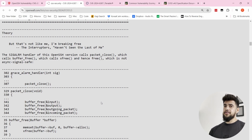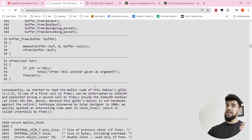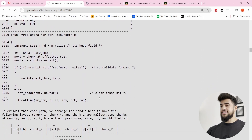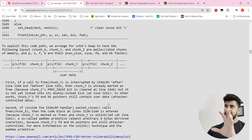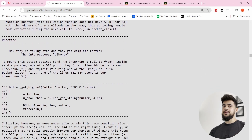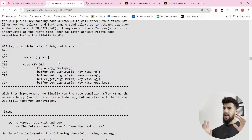Enterprise environments will probably make some exceptions given this is a pretty severe vulnerability. The fine details involve memory allocations and memory chunks. Let me know if there are any questions in the comments below, and I have plenty of other cybersecurity videos on this channel. Thanks for watching!